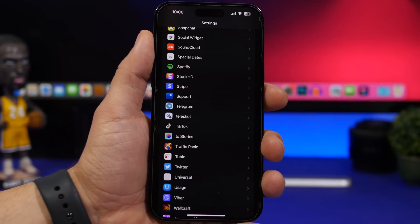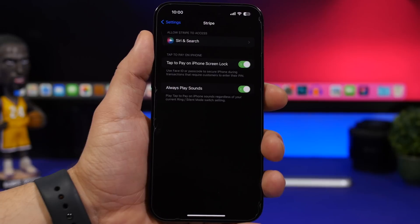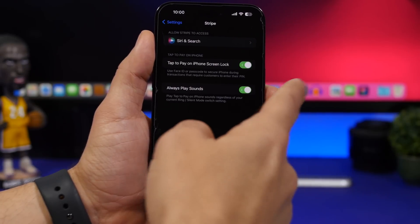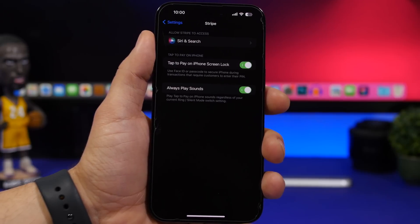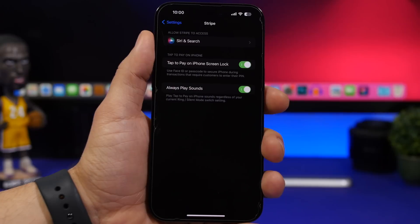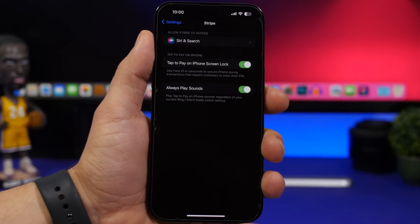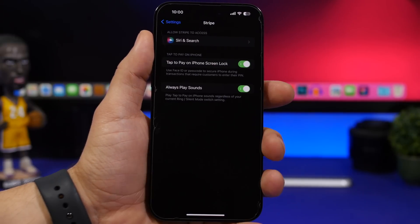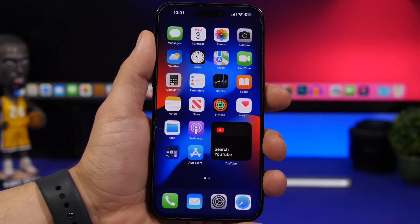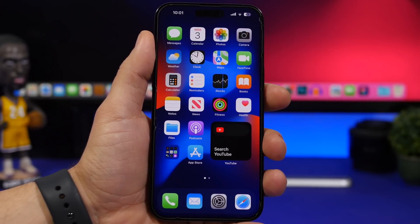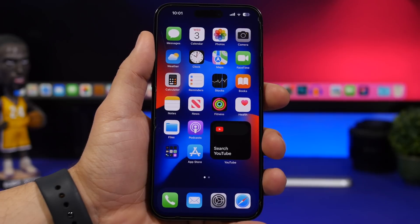If you use apps like Stripe, when you go to its settings you'll find a new button to always play sounds. What this does is ensure that on the lock screen when you tap to pay, it will always play a sound regardless of whether your iPhone is on ring or silent mode. When you enable this, it will always play a sound.